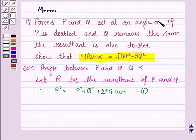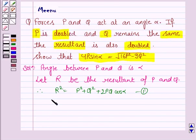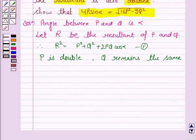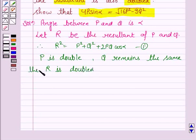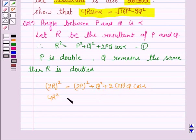Now we are given that if P is doubled and Q remains the same, the resultant is doubled. So we have 2R all squared equal to 2P squared plus Q squared plus 2 times 2P times Q cos alpha. This gives 4R squared equals 4P squared plus Q squared plus 4PQ cos alpha. Let us name this as equation 2.